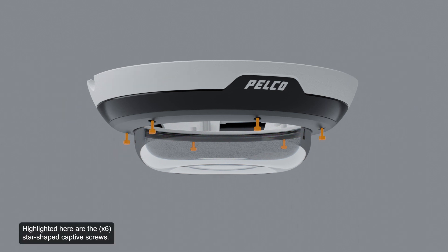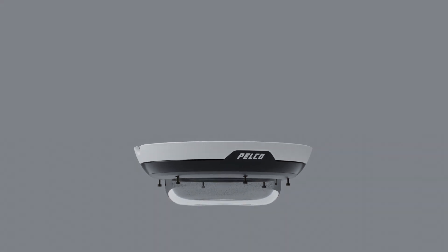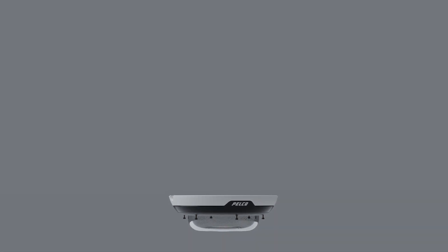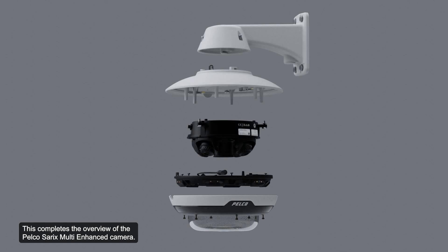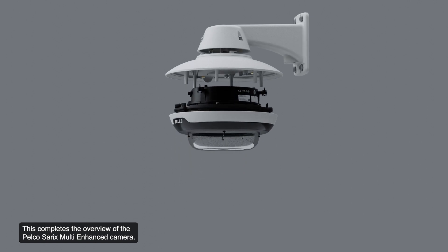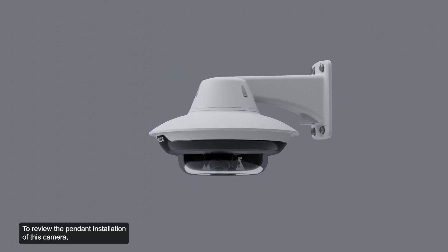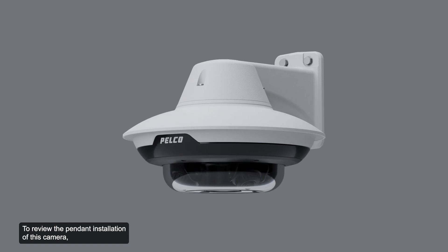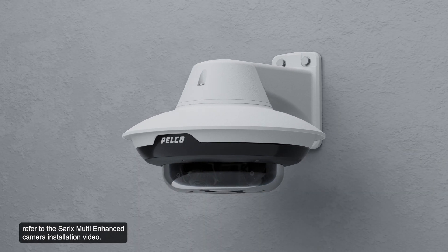Highlighted here are the star-shaped captive screws. These screws fix the dome cover to the base. This completes the overview of the Pelco Cerex multi-enhanced camera. To review the pendant installation of this camera, refer to the Cerex multi-enhanced camera installation video.